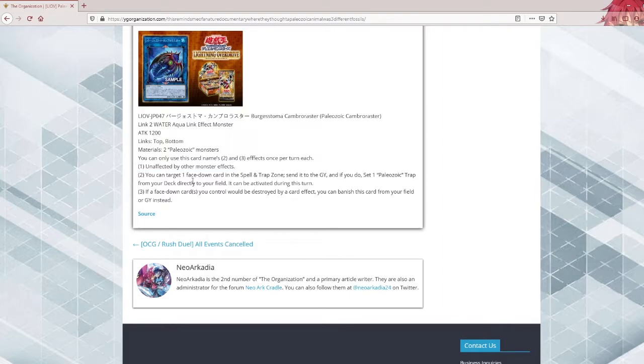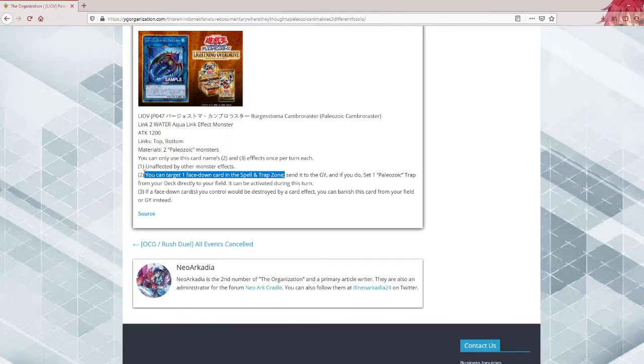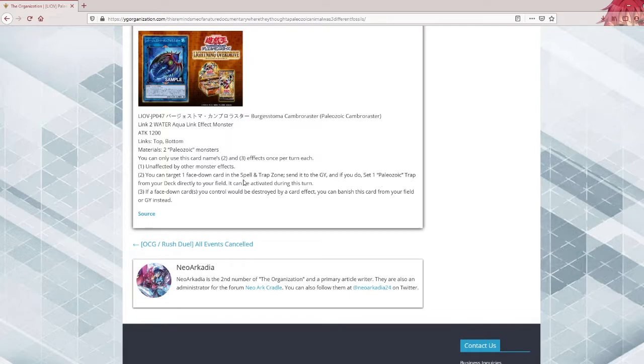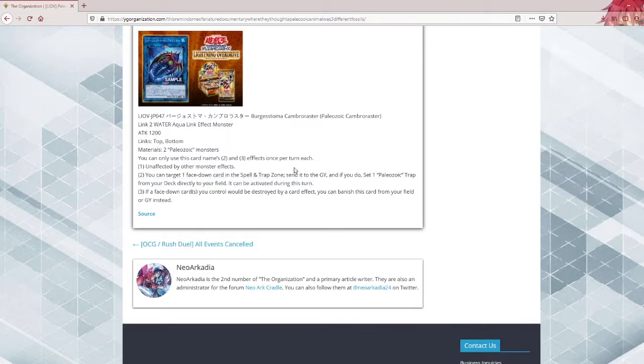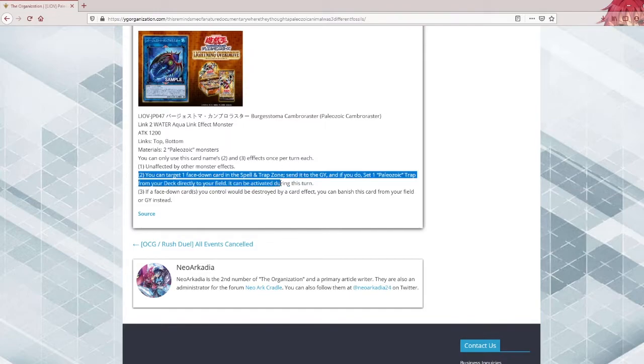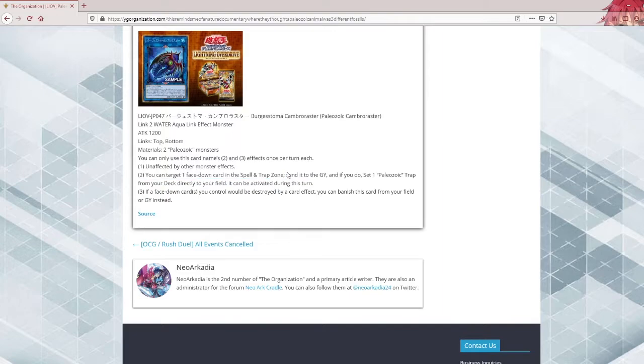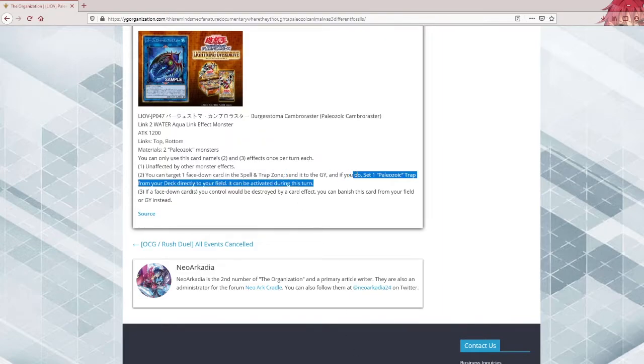You can target one face-down card in the spell and trap zone, not just yours, just in the spell and trap zone. Send it to the graveyard, and if you do, set one Paleozoic trap from your deck directly to your field. It can be activated during this turn. This works with your opponent's traps. So matchups against other trap-based decks, this is really good. And to have a trap you set from your deck be activated the same turn, that's really good.